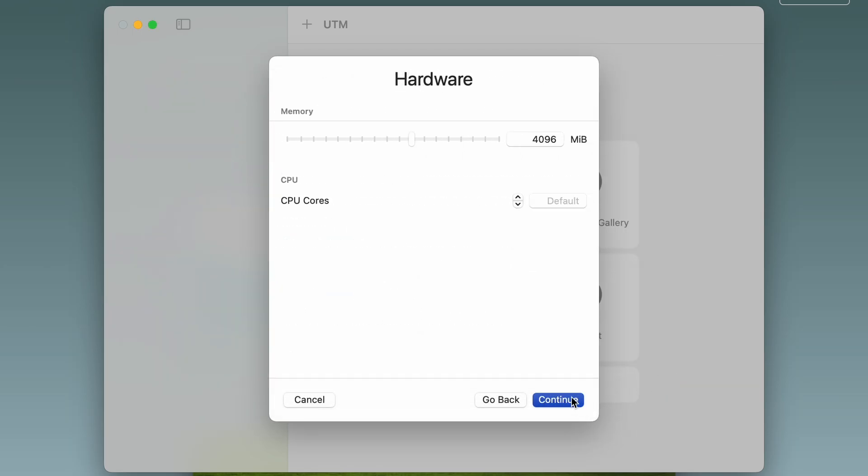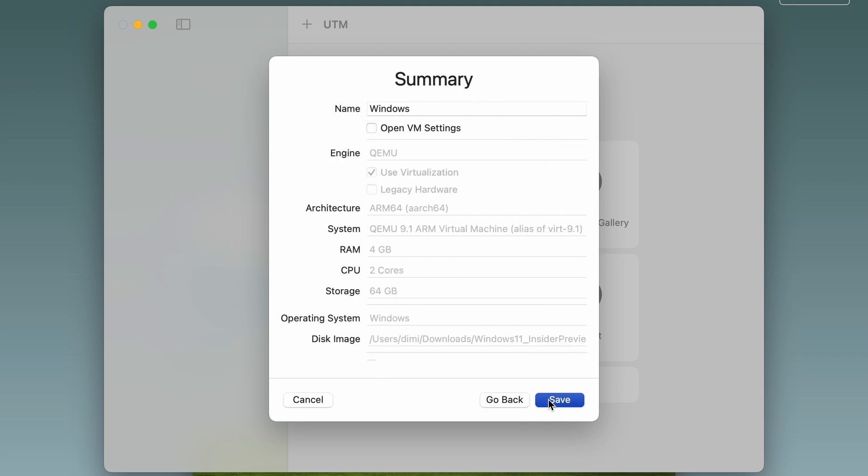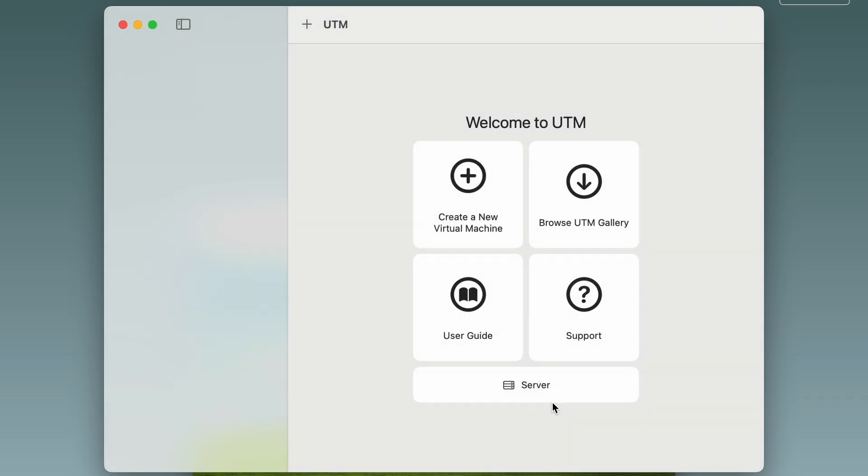For memory, we stay with four gigs. Two CPU cores, just for the sake of it. Hit continue twice. And here we can give our VM a name. My Windows VM. And we hit save.